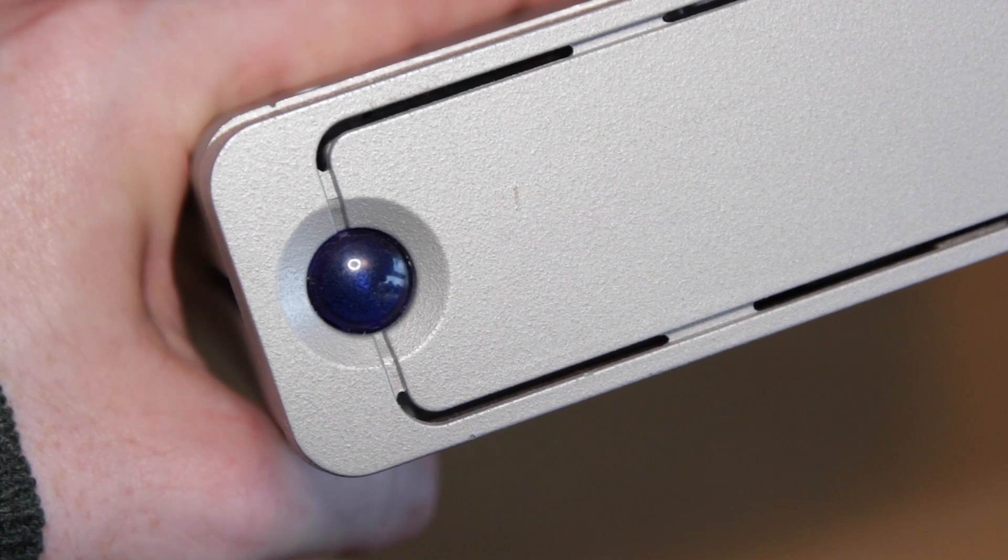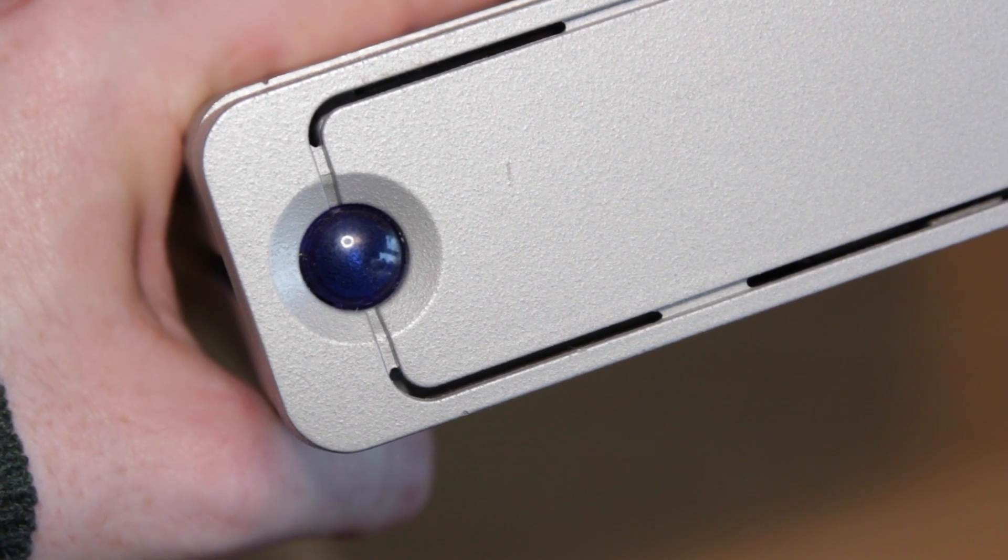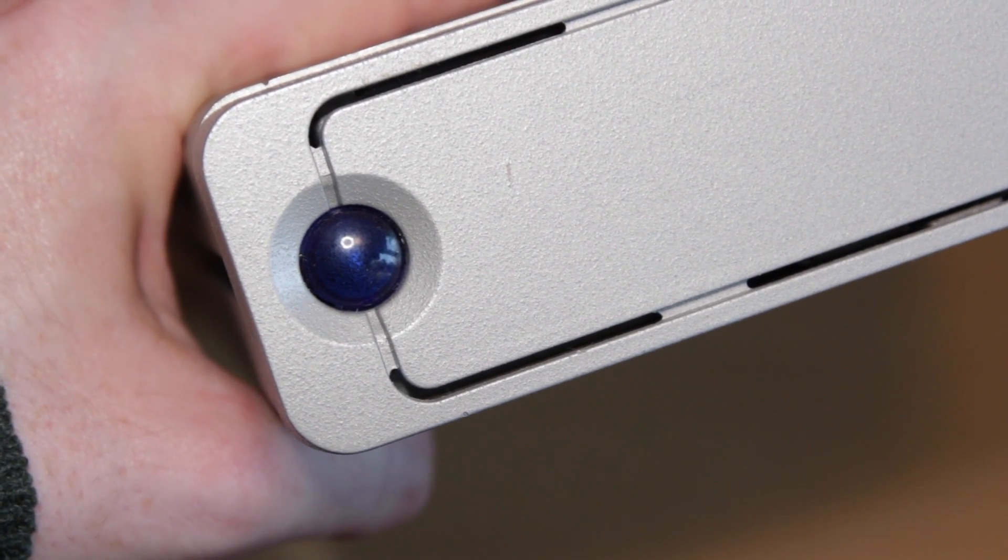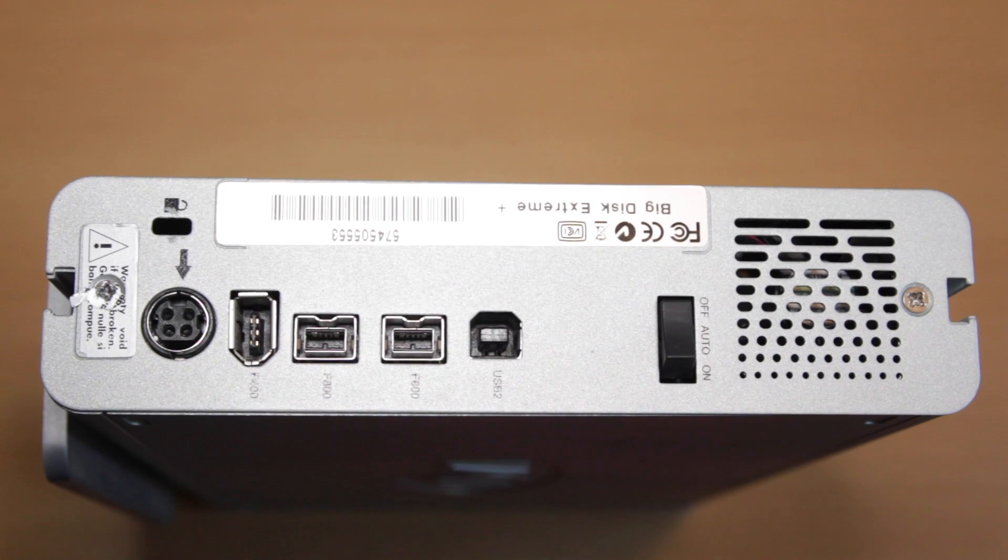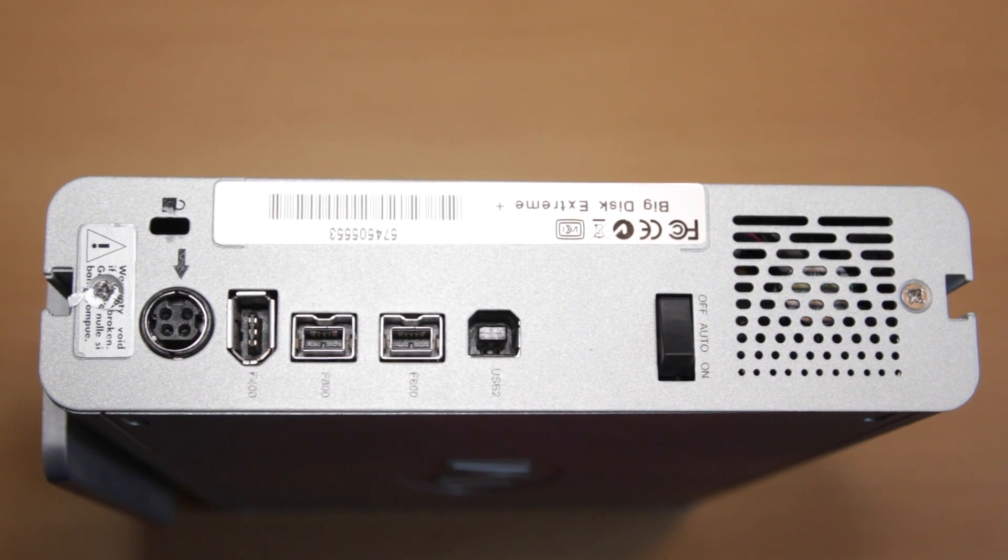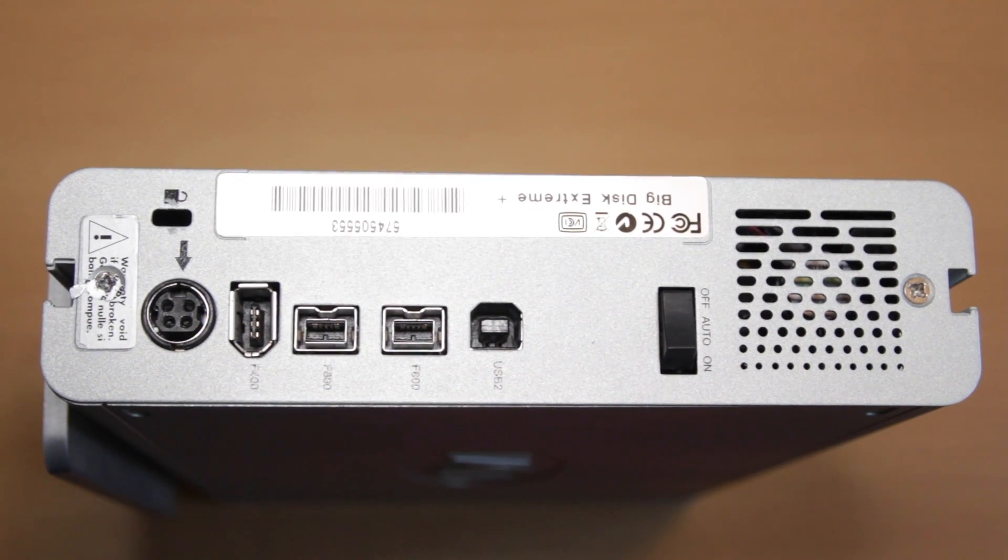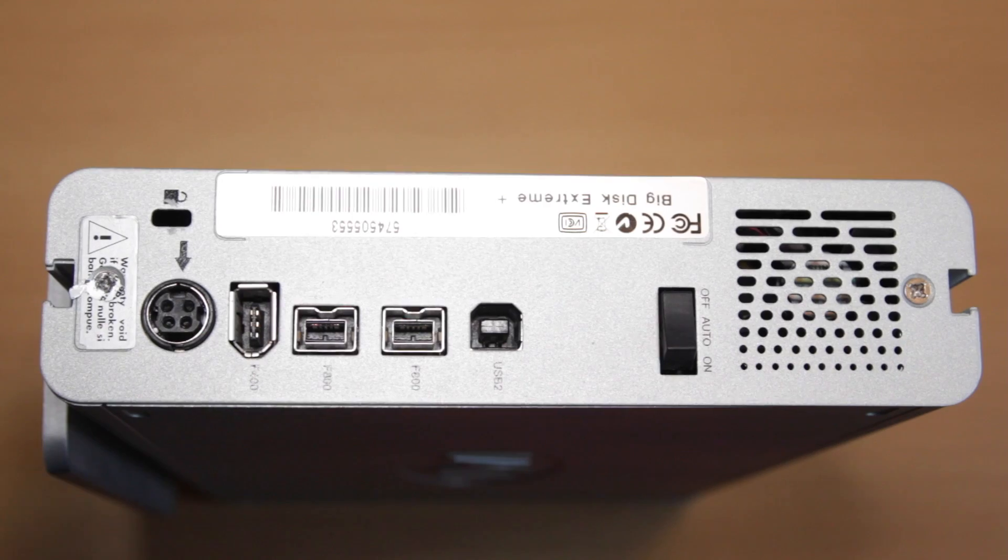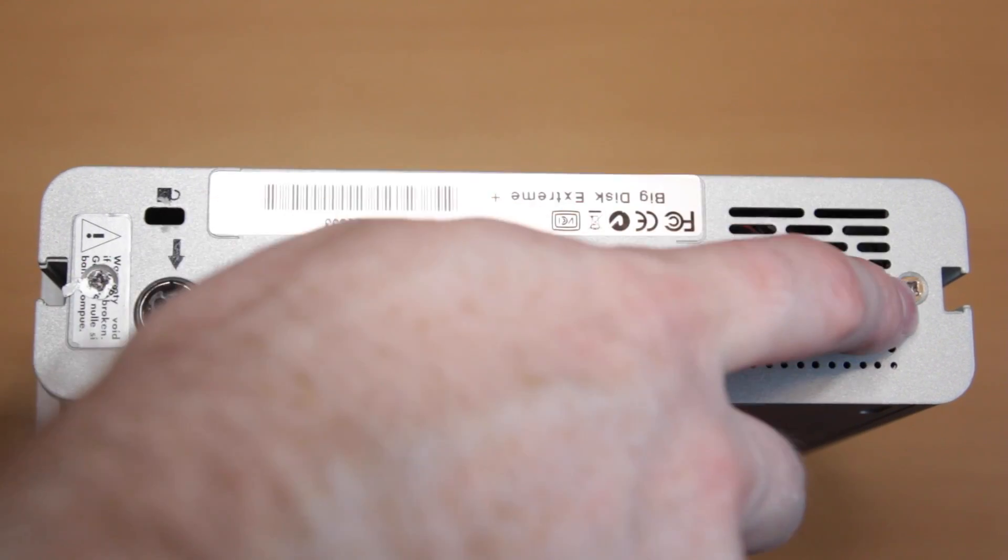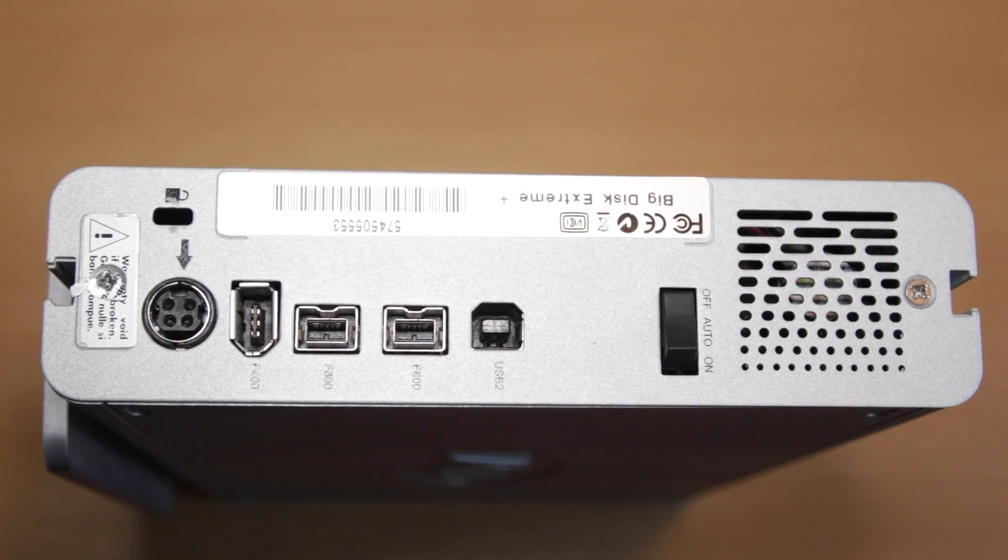Now your options at this point are basically to either buy a new power supply which you can do on Amazon or eBay, or we can actually power these drives using your desktop computer by undoing the panel at the back of the drive here, which obviously does void the warranty.